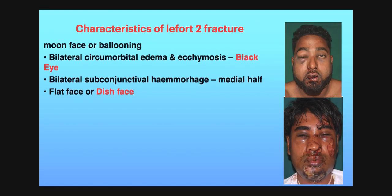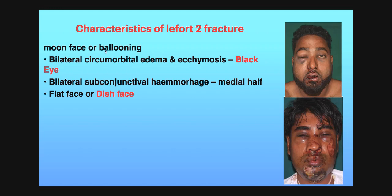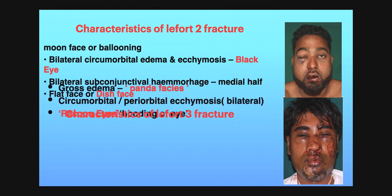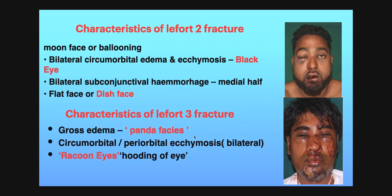The characteristic features of LeFort 2 fracture are: moon face or ballooning, bilateral circumorbital edema or ecchymosis (black eye), and dish face. The characteristic features of LeFort 3 fracture include panda face, raccoon's eye, circumorbital or periorbital ecchymosis bilaterally, and hooding of the eyes. All these characteristic features of LeFort 2 and LeFort 3 fracture need to be remembered.